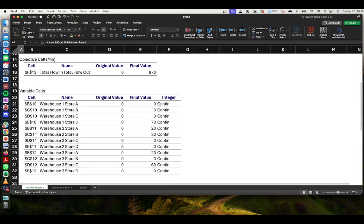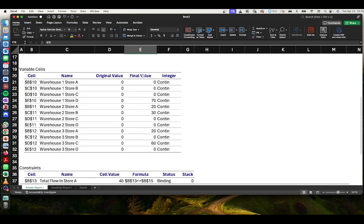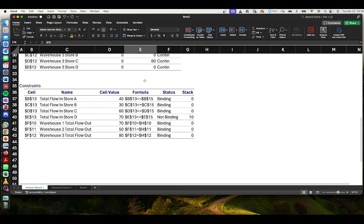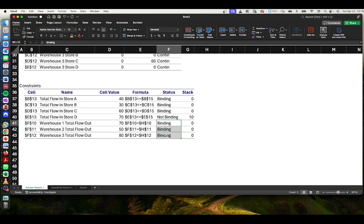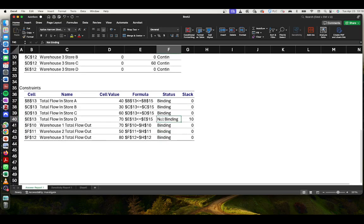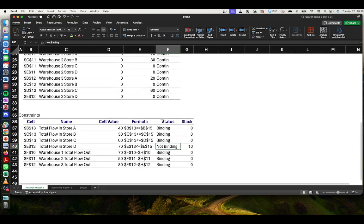Looking at the Answer Report, our final minimum cost is $870. We can see all binding and non-binding resources. Store D's demand is not binding — it is unmet with a slack of 10 units.